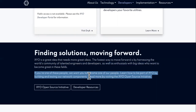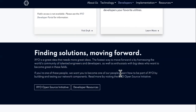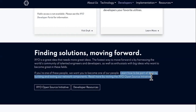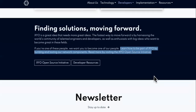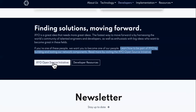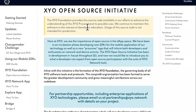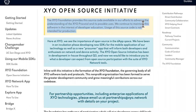If you're one of these people, we want you to become one of our people. Learn how to be a part of XYO by building and testing our network components — this is a good opportunity. You can check out the open source initiative right here. The XYO Foundation provides the source code available in their efforts to advance the understanding of the XYO protocol and its possible uses.